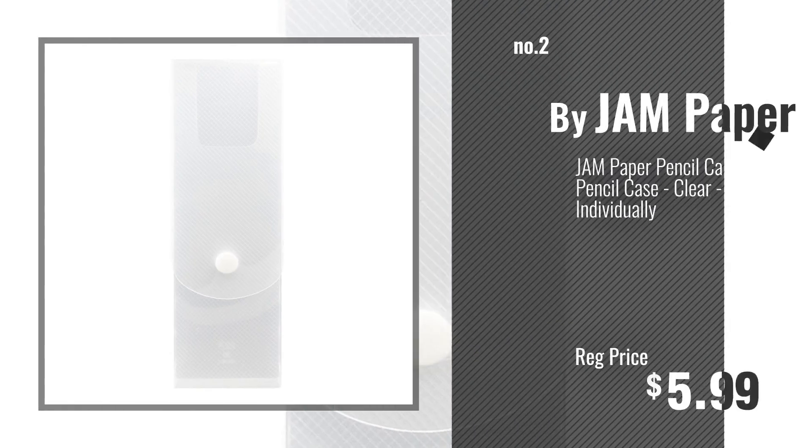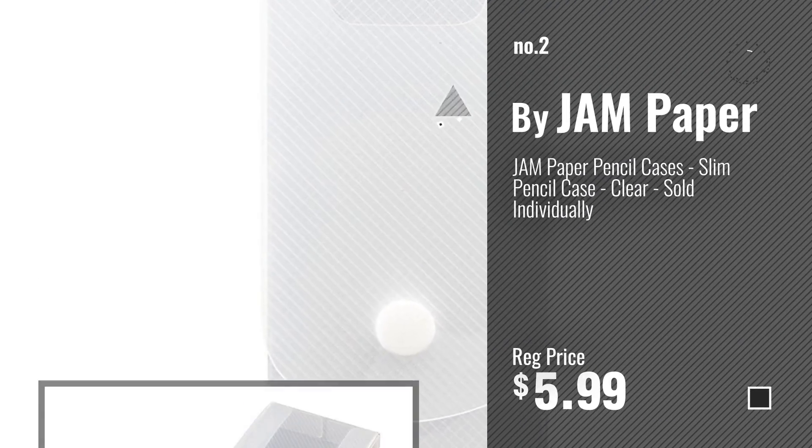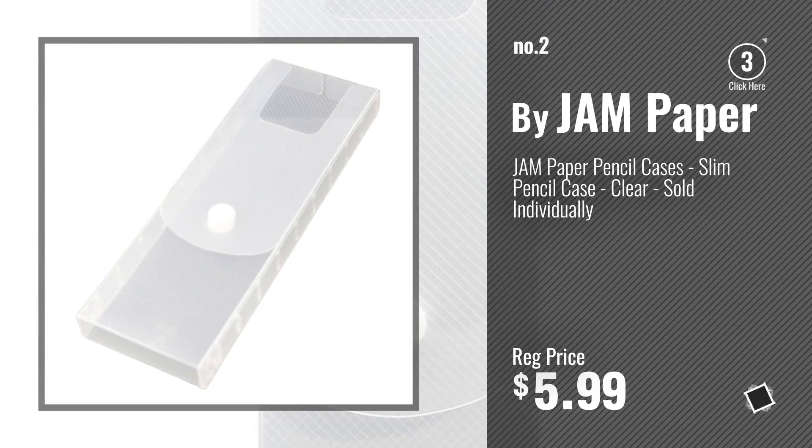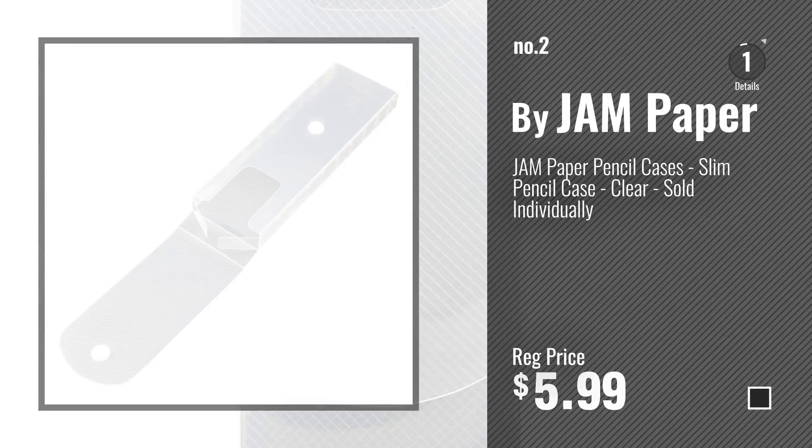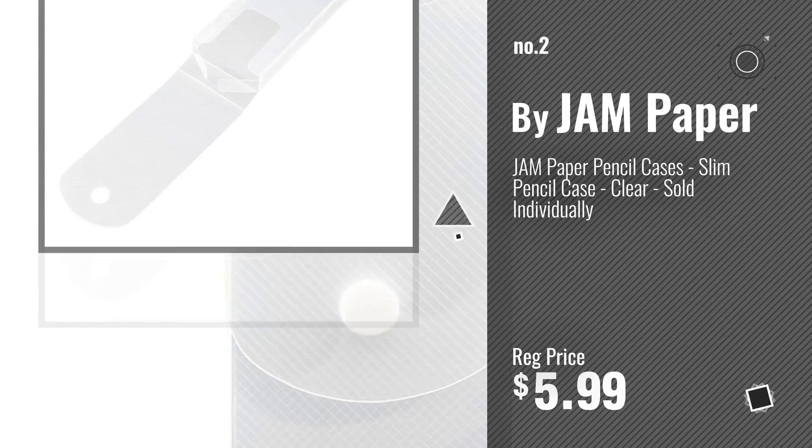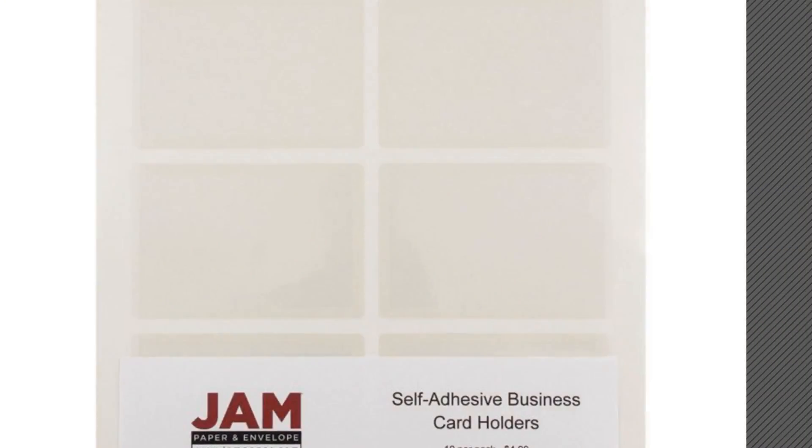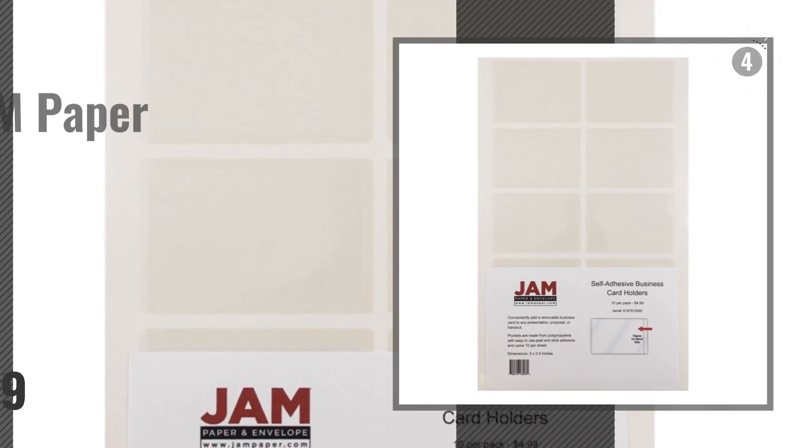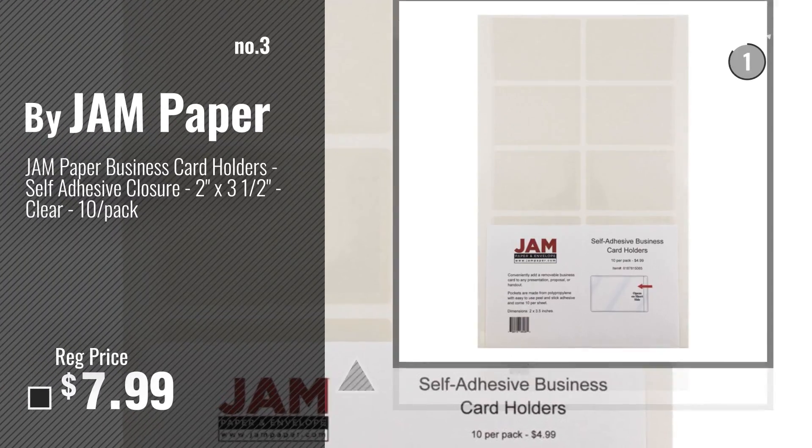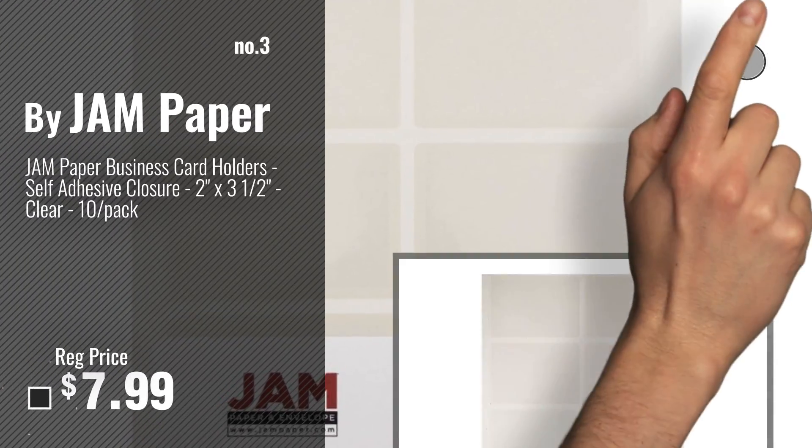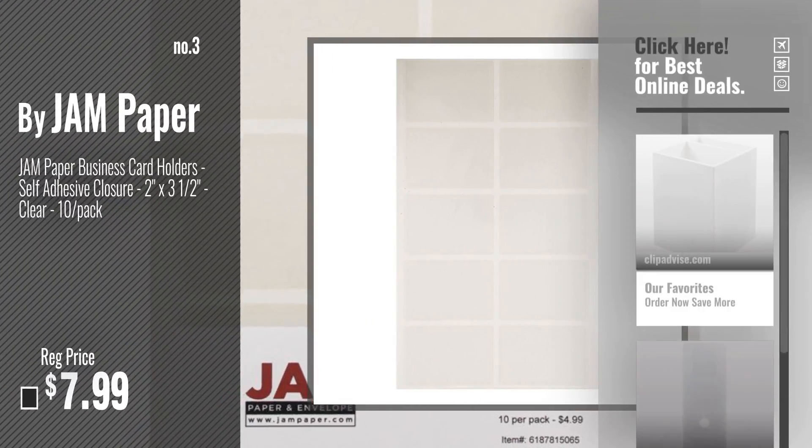Number 2, another great product by Jam Paper. Number 3, for more info about this great home decor product, just click this circle.